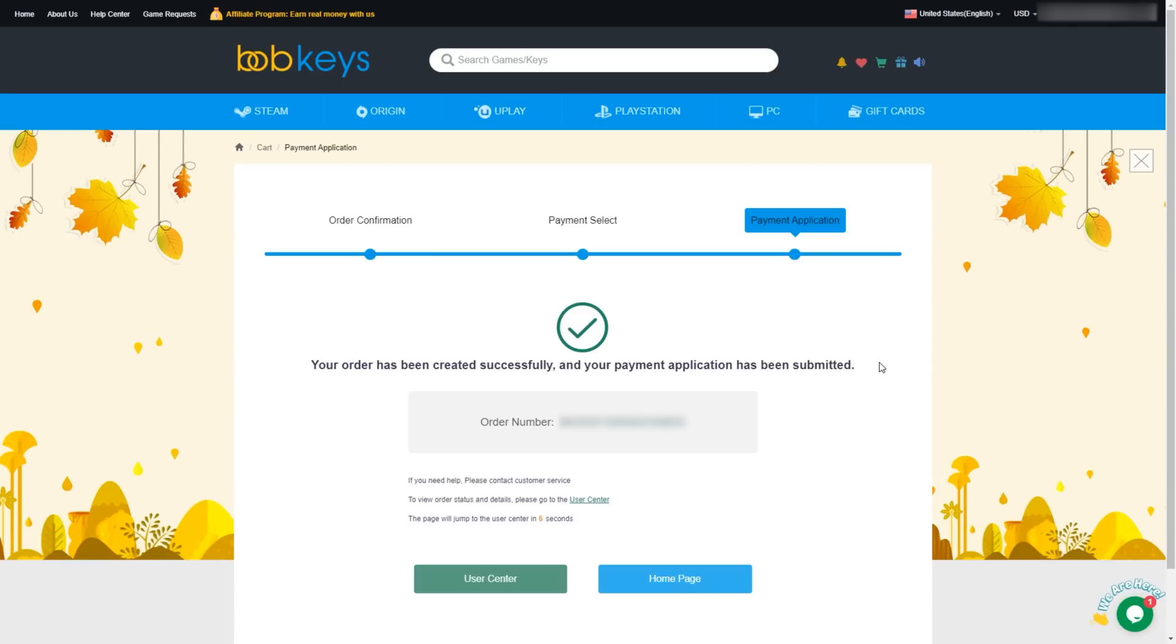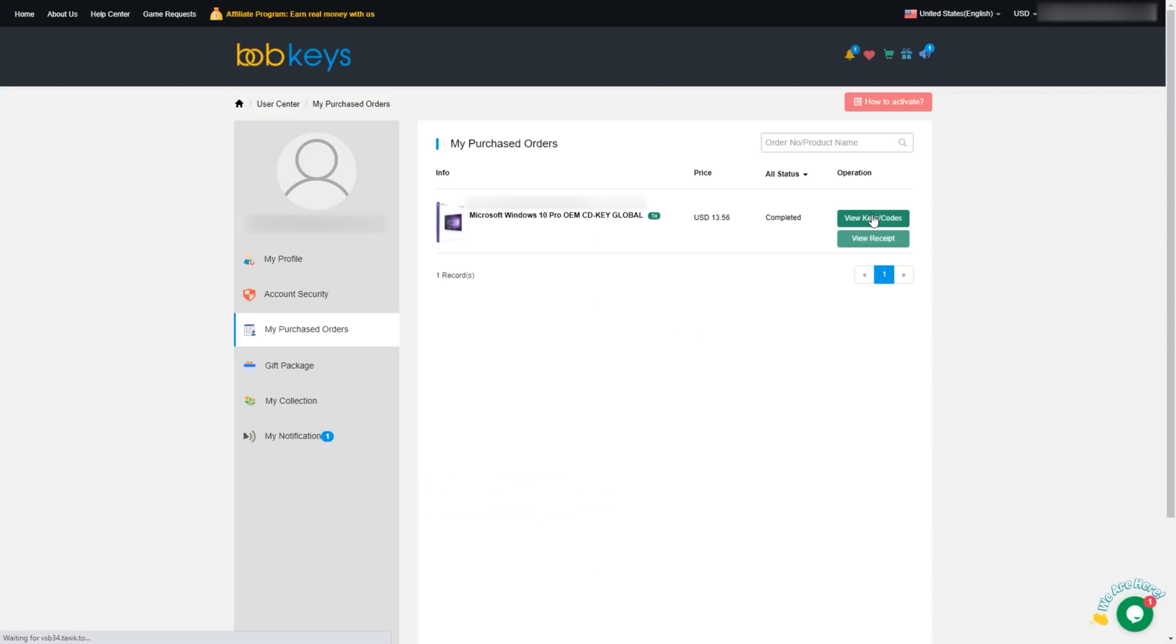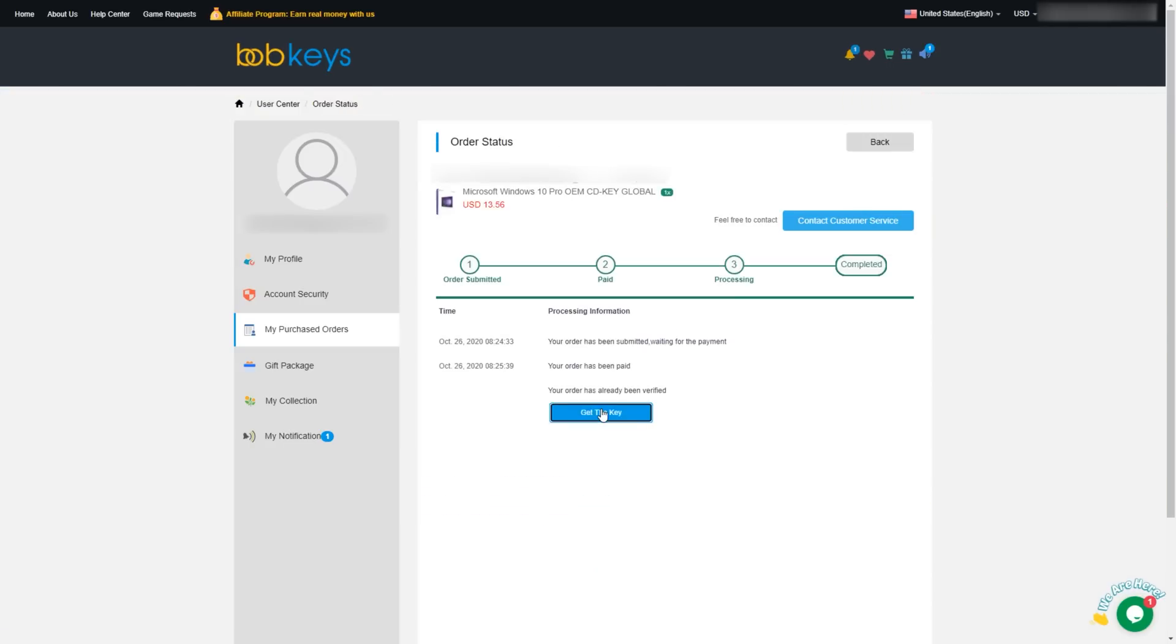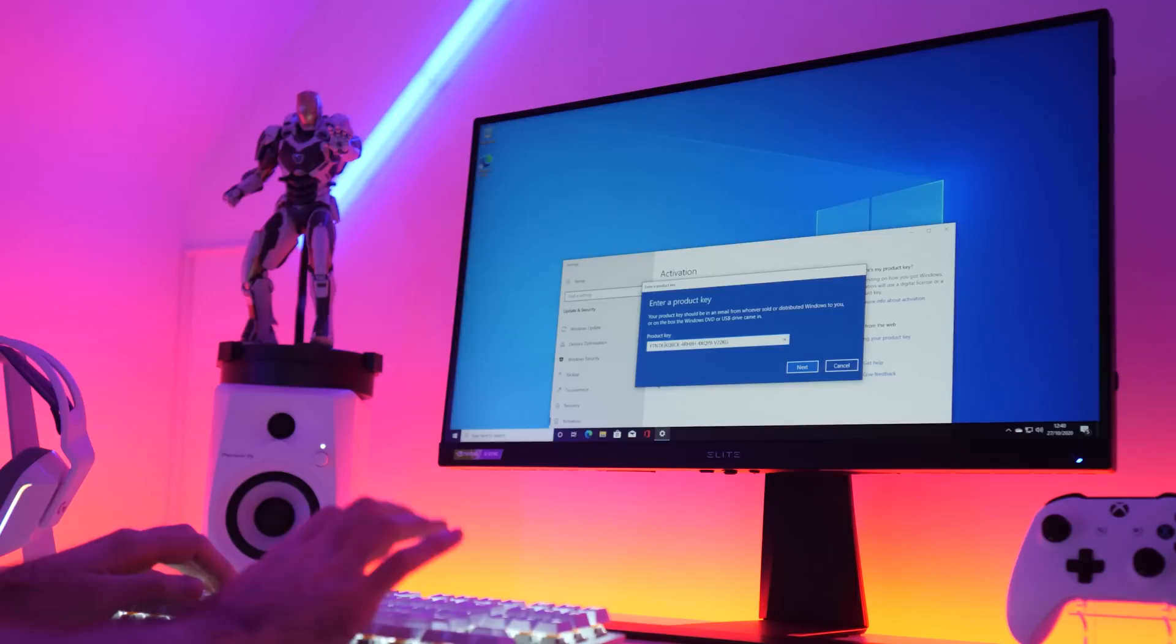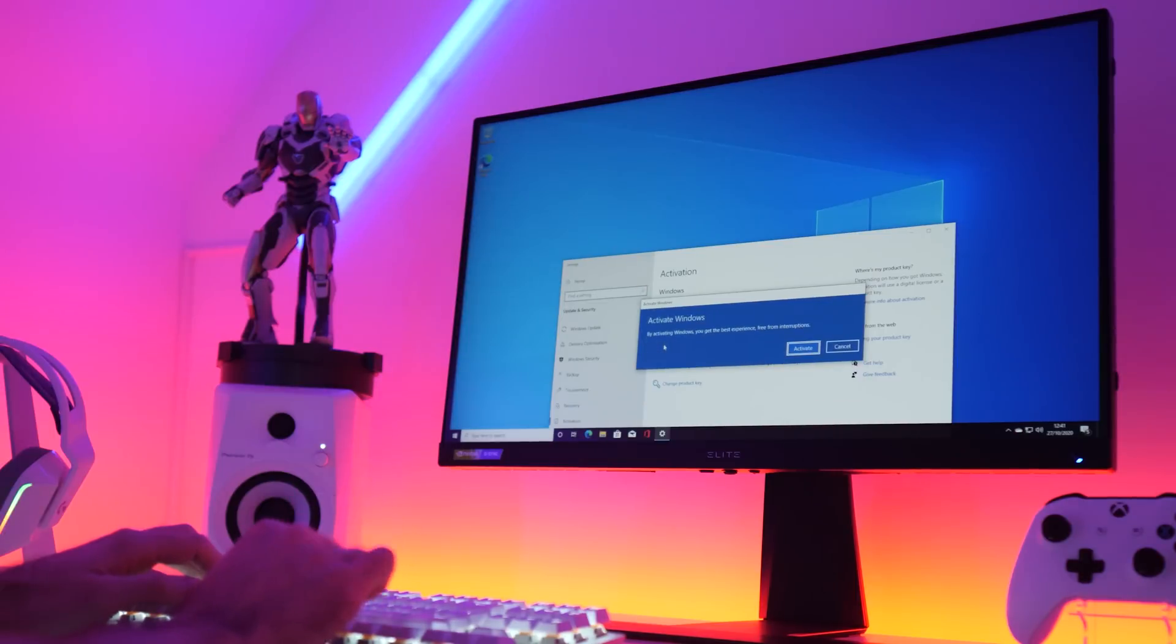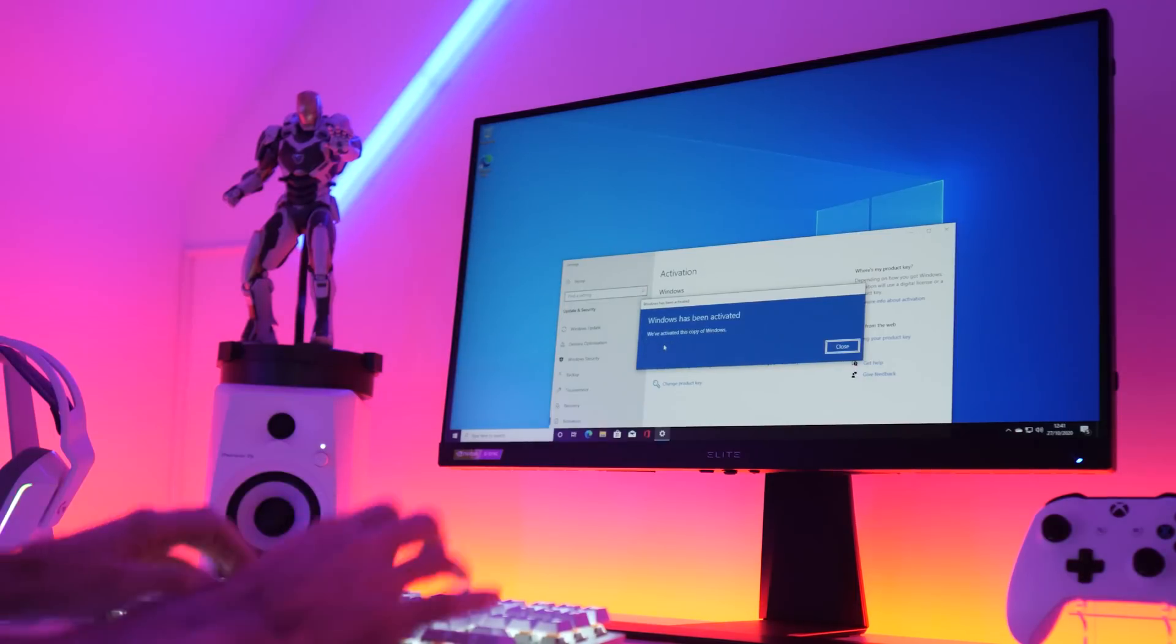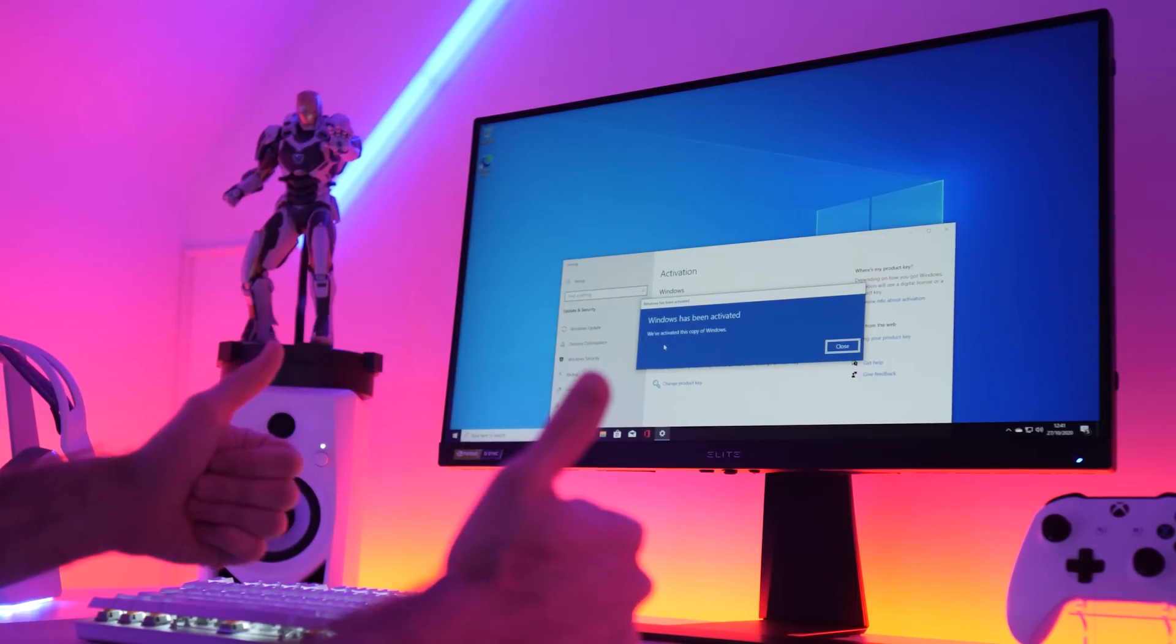You place your order, your activation code gets added to your orders page, you whack the code into the Windows activation screen, and boom, you're ready to rock and roll. Thank me later, TT25 for 25% off, link in description.